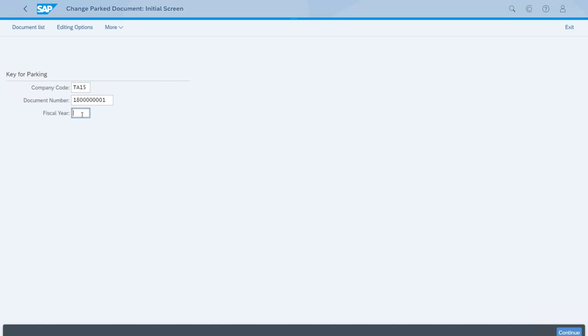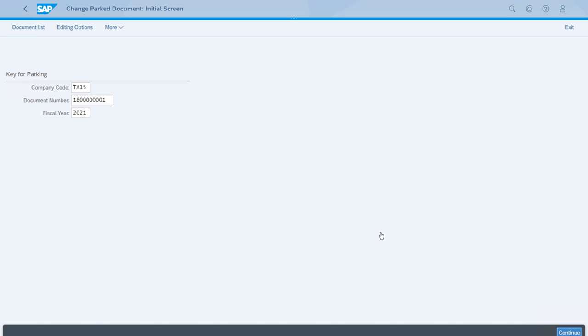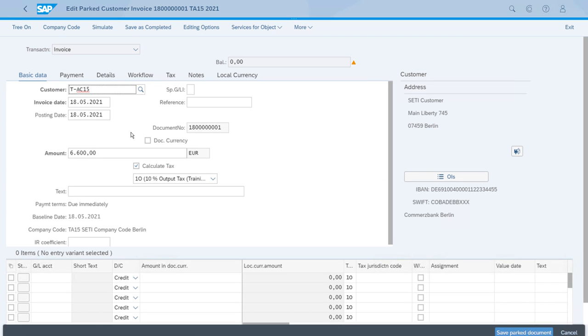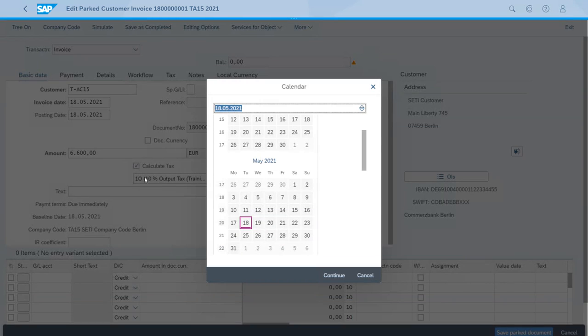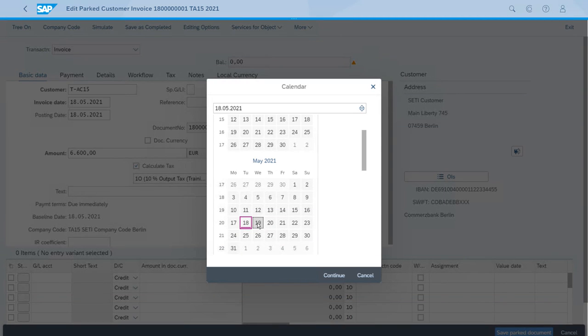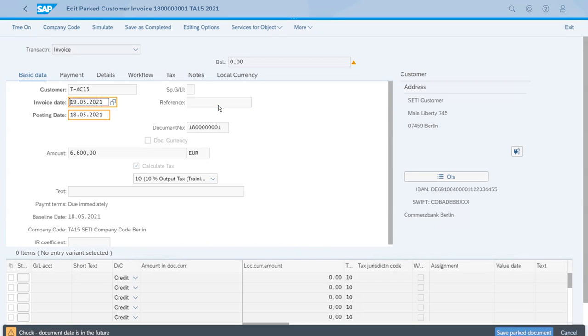With this, we can press Continue and the app will show all the information that we entered in the previous time we were working with the document. We will start changing the date. We'll just set that as tomorrow, as the 19th.